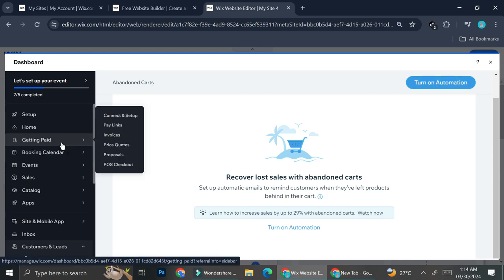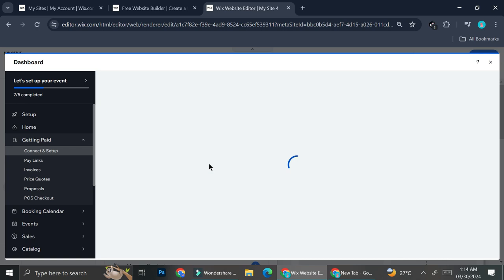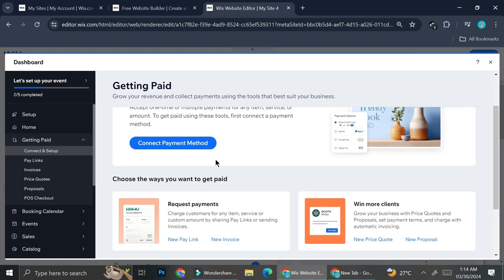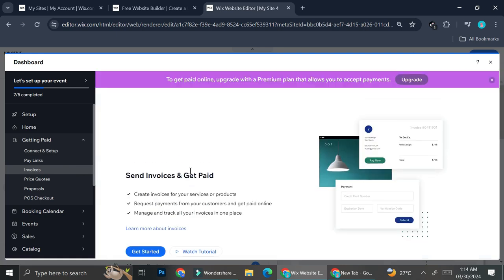For payment, you can connect and set up payment options such as credit card. If you'd like to request a payment, you can create a payment link as well as invoices so your customers know how many products they're buying and the total amount they owe. Creating invoices is especially helpful if your customers are corporate clients who need invoices to reimburse their purchases.